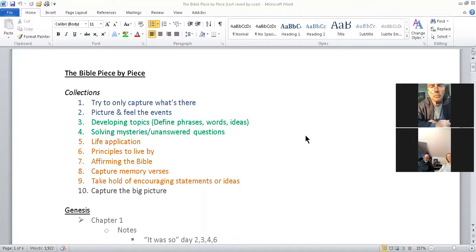The last principle, number ten in gray, is to capture the big picture — allowing each part of the Bible to be a puzzle piece to the whole story. I'm going narrow when looking specifically at a passage to get its meaning, and then going broad to see how that meaning connects to the rest of the Bible.